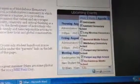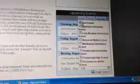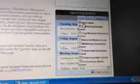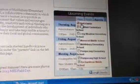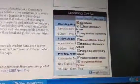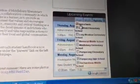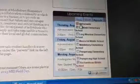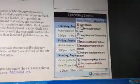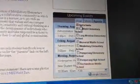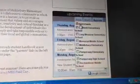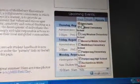Do not deselect the district-wide calendar. Always keep this calendar active so that you can view professional development days, concerts, holidays, and other district-wide information.